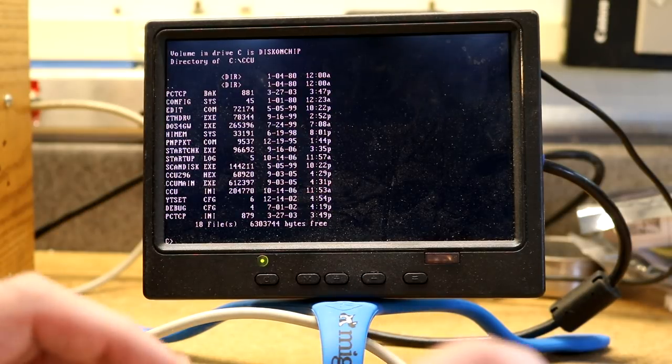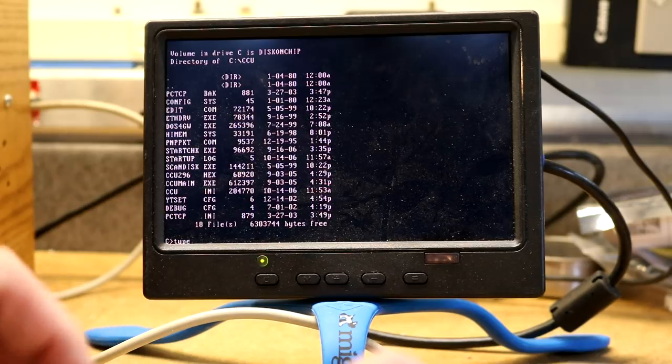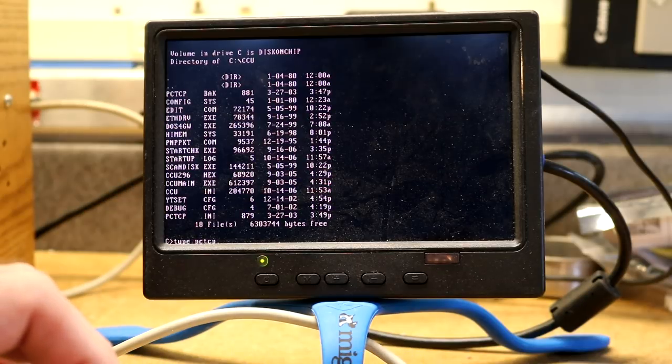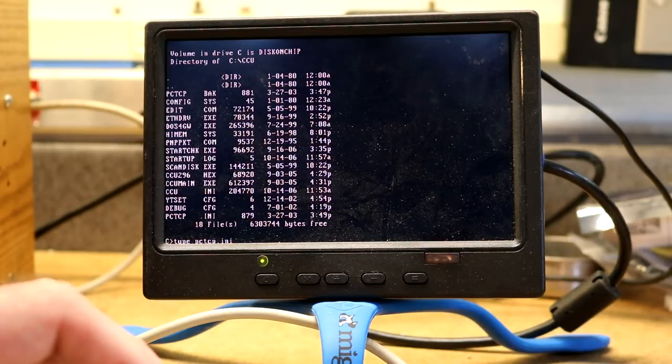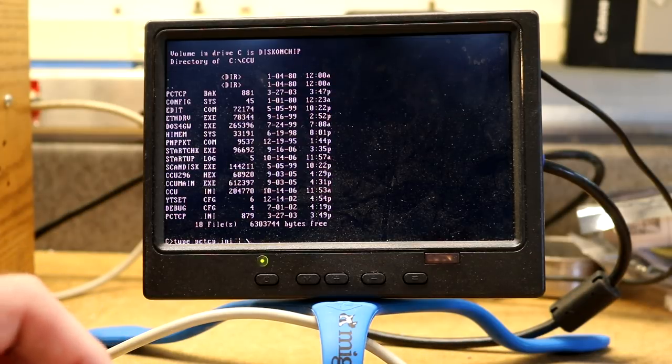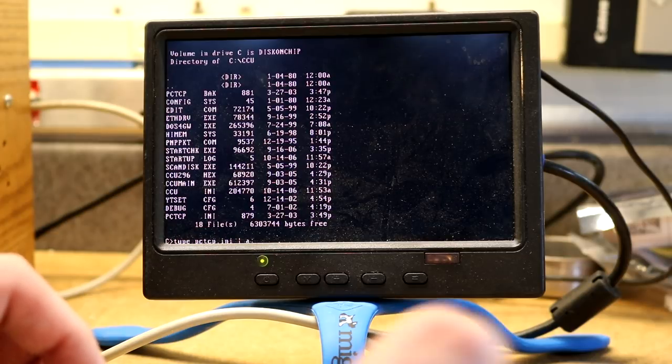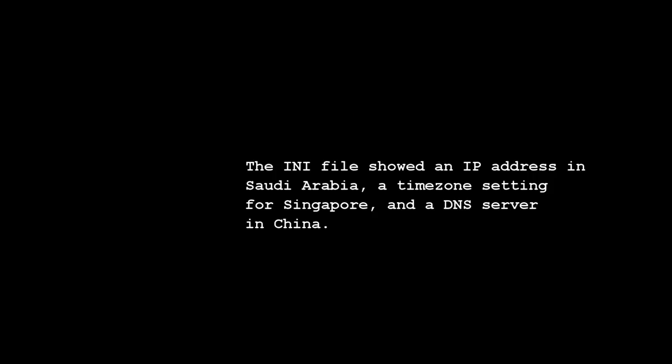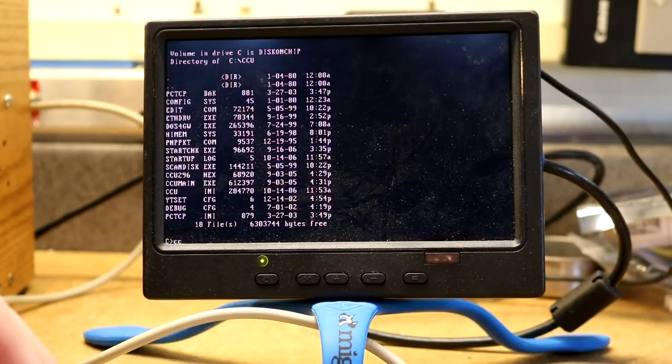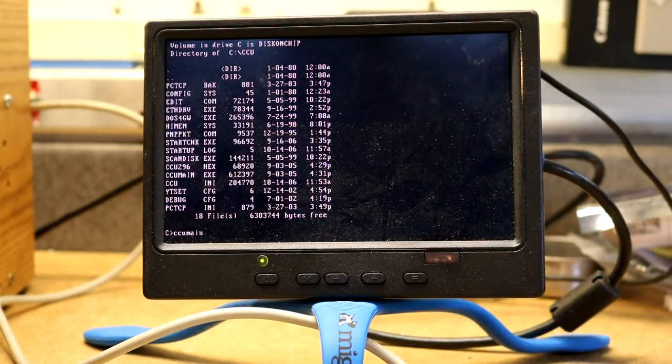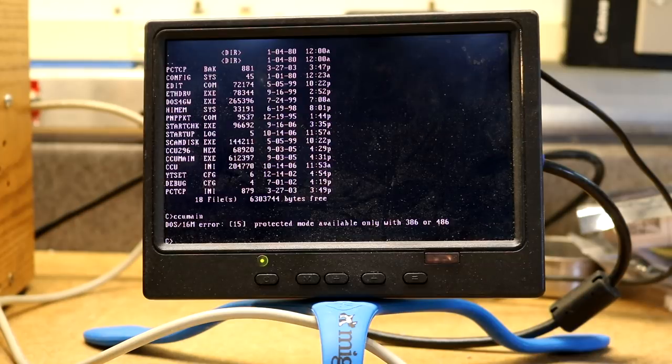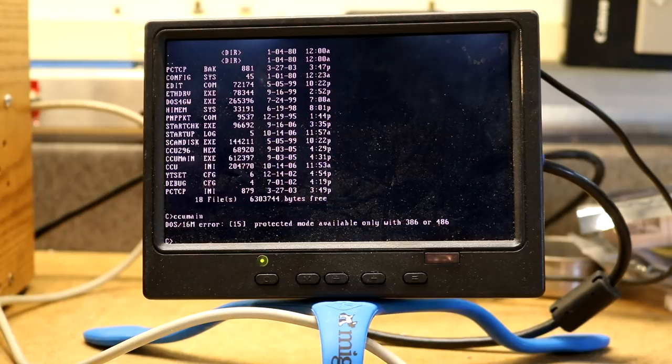Let's see. Type A colon more. Type CCU main to see what CCU main does. Yeah, so it wanted protected mode. We don't have that.